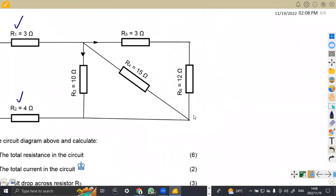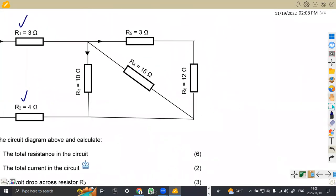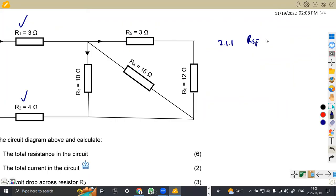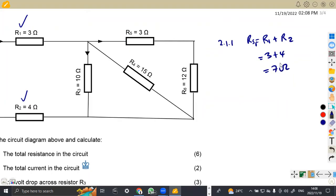So we can add these two resistors. This is 2.11. We are going to have the first part — the series of R1 and R2. So we add RS1. Remember, in series we add the resistors: R1 plus R2, which is 3 plus 4, which is 7 ohms.